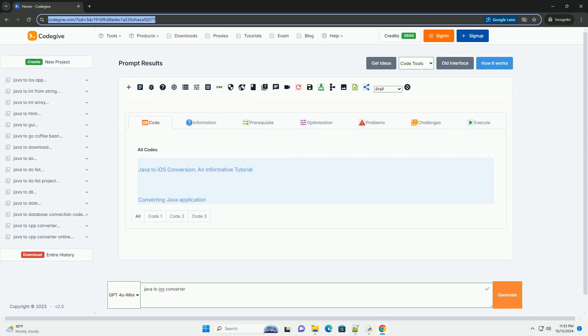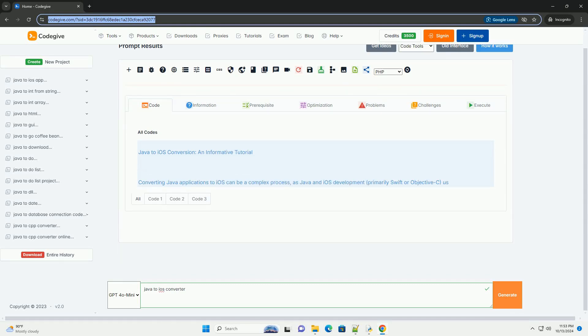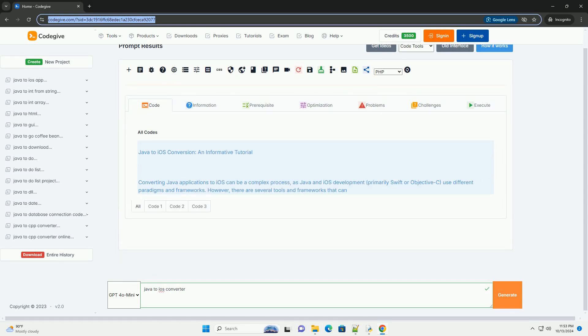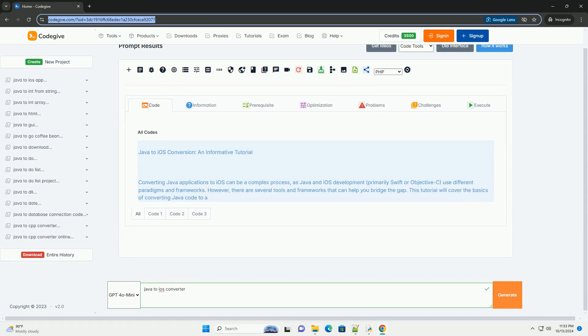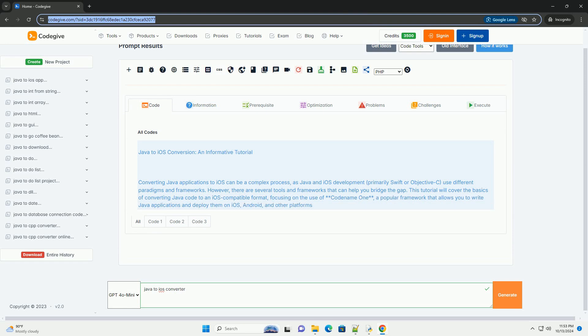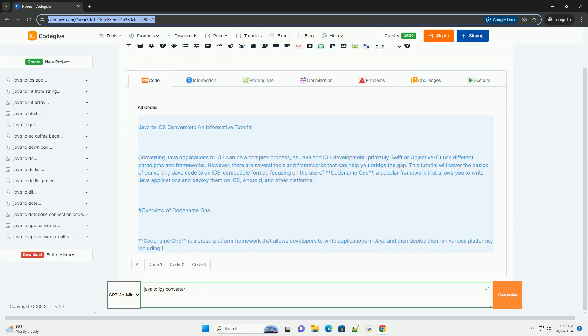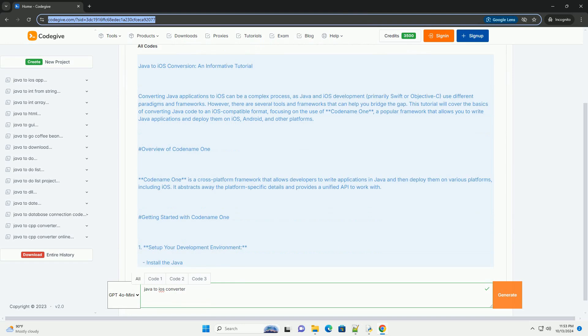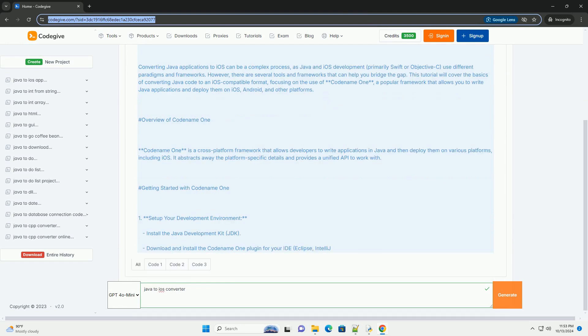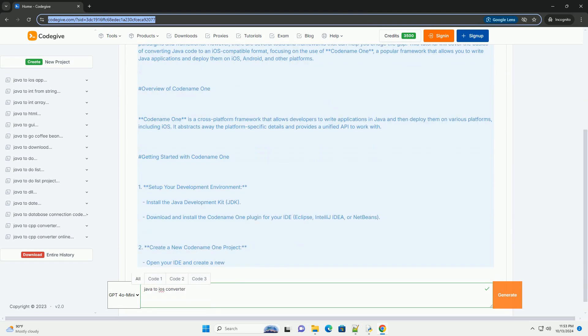Download this code and get free GPT-40 from CodeGive.com, link in the description below. Java to iOS Conversion: an informative tutorial.